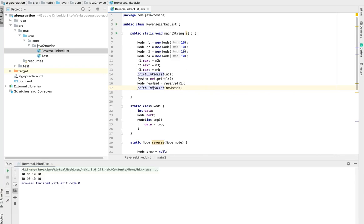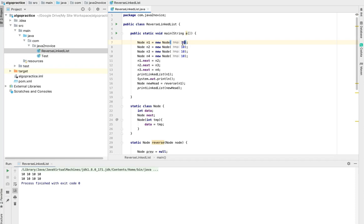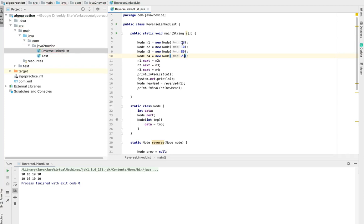Ah my bad. I gave all inputs 10. Let's change that. 18, 10, 89, 23. Let's run once again.